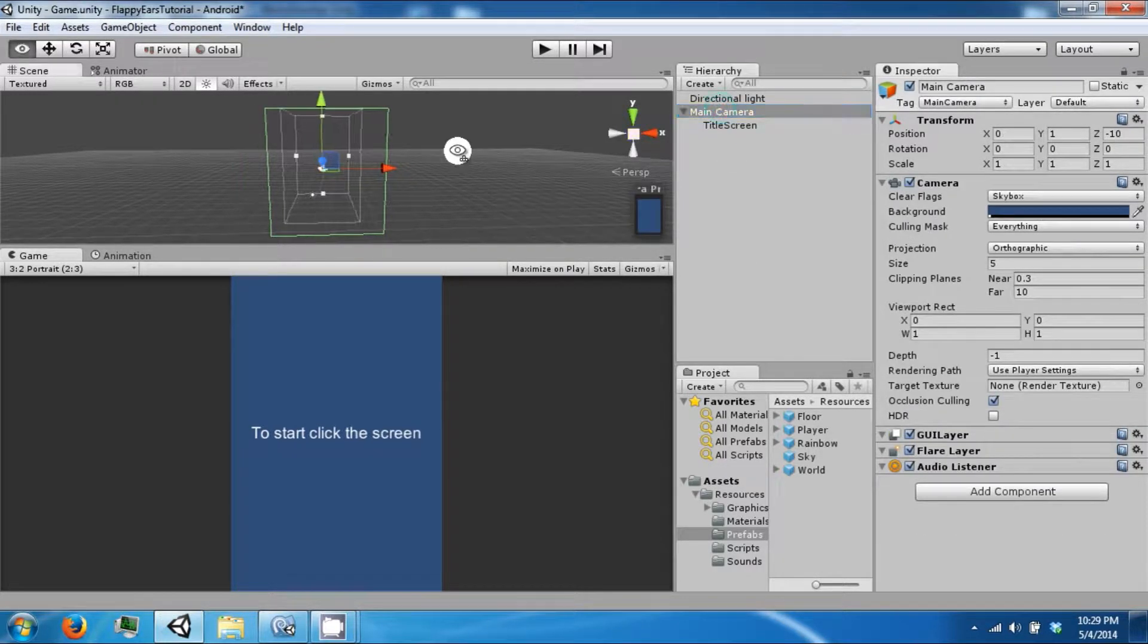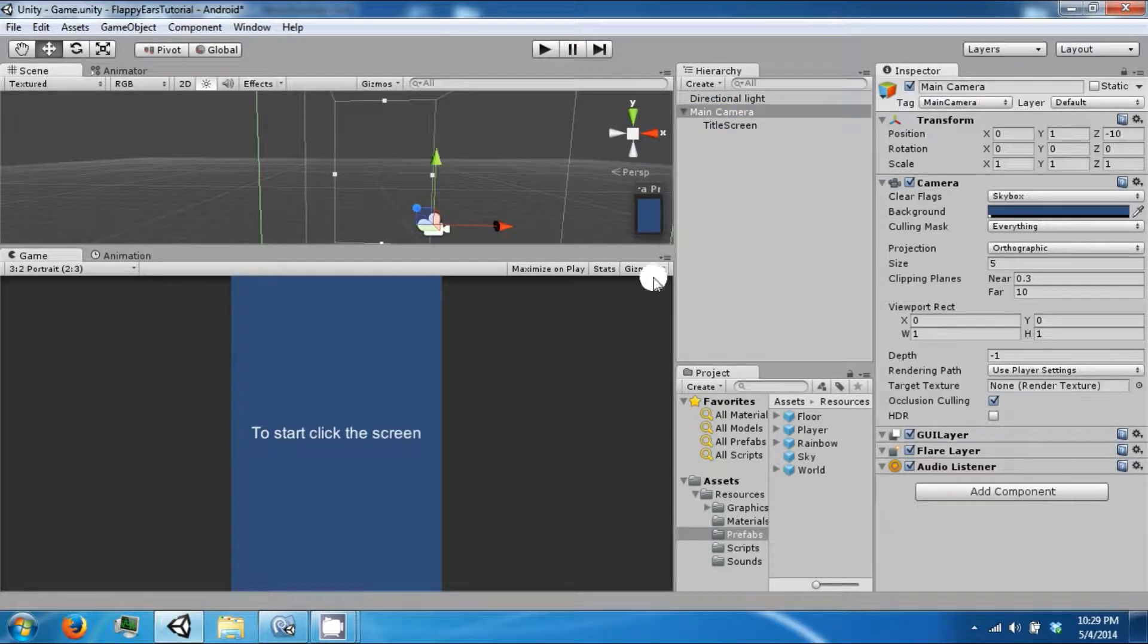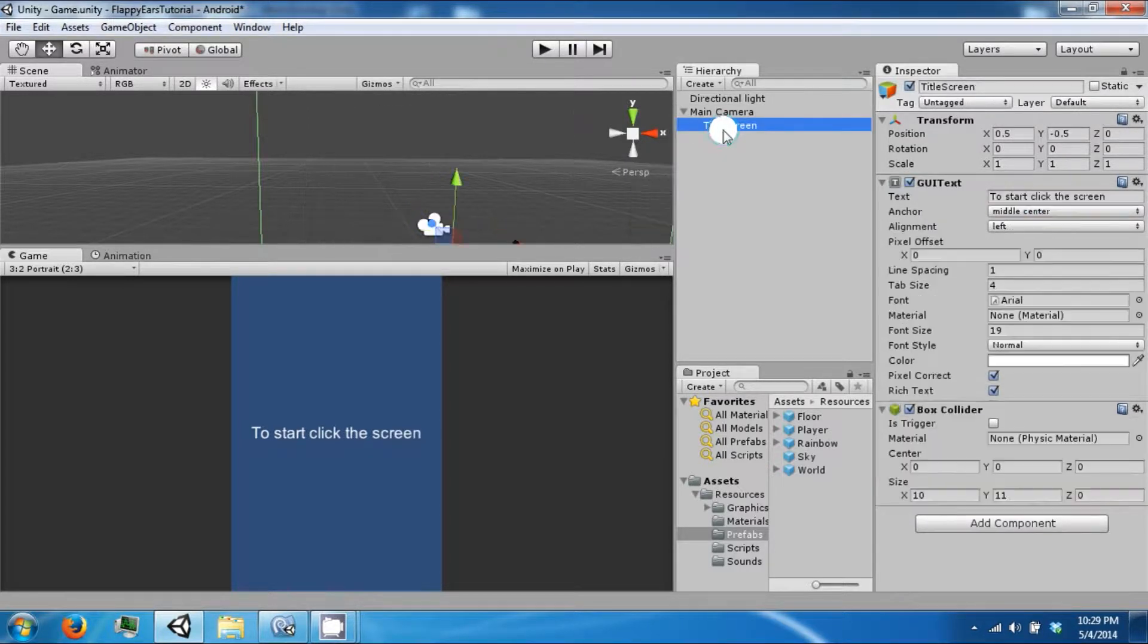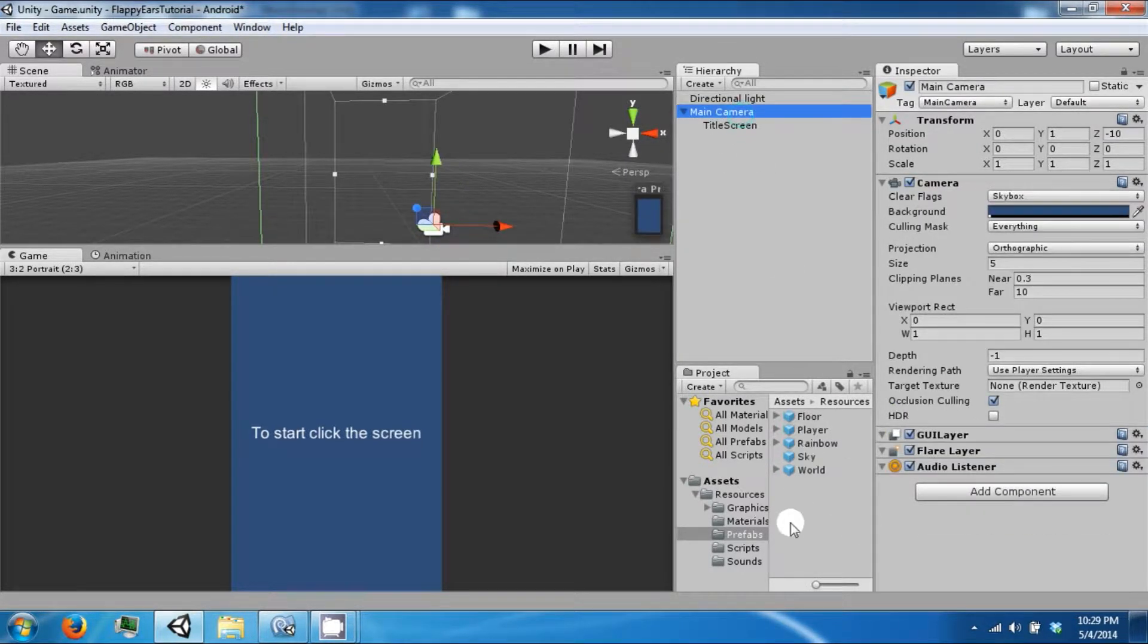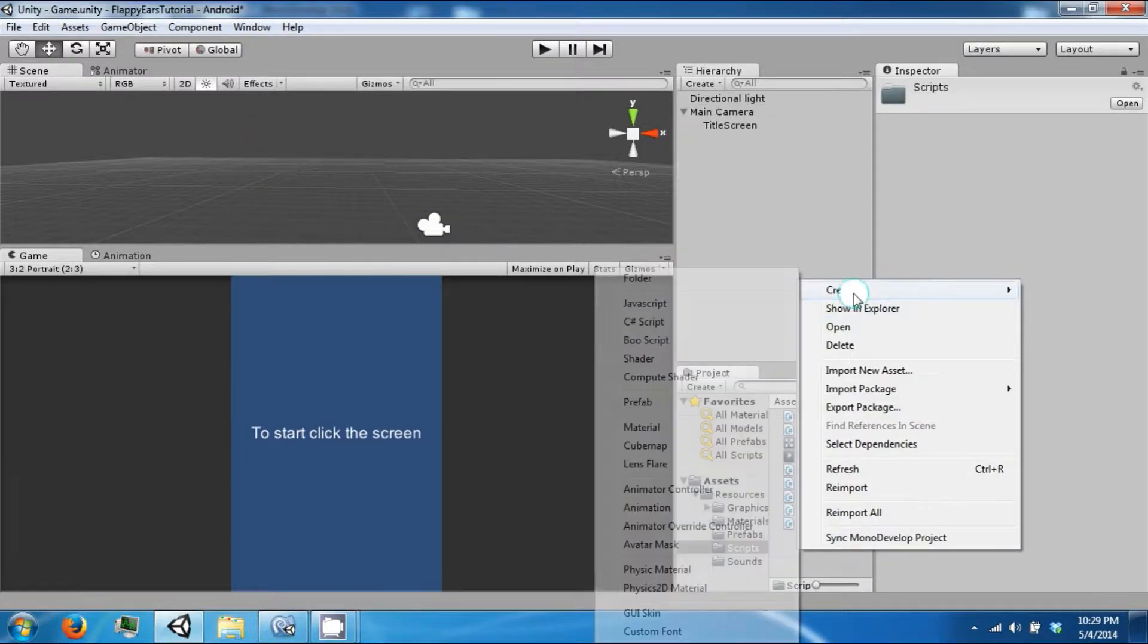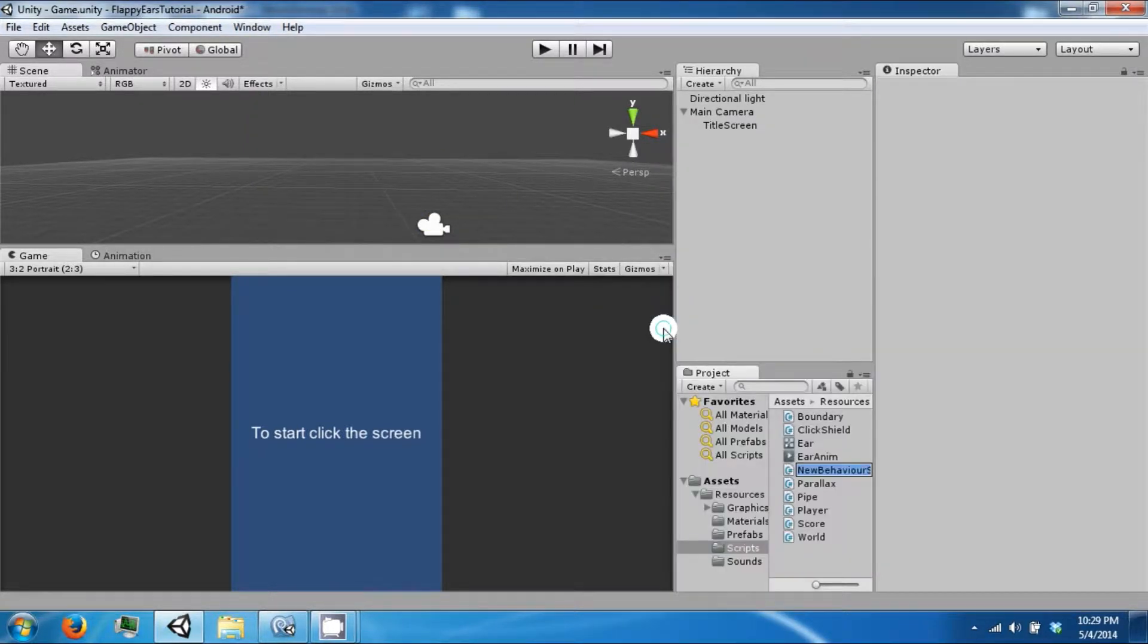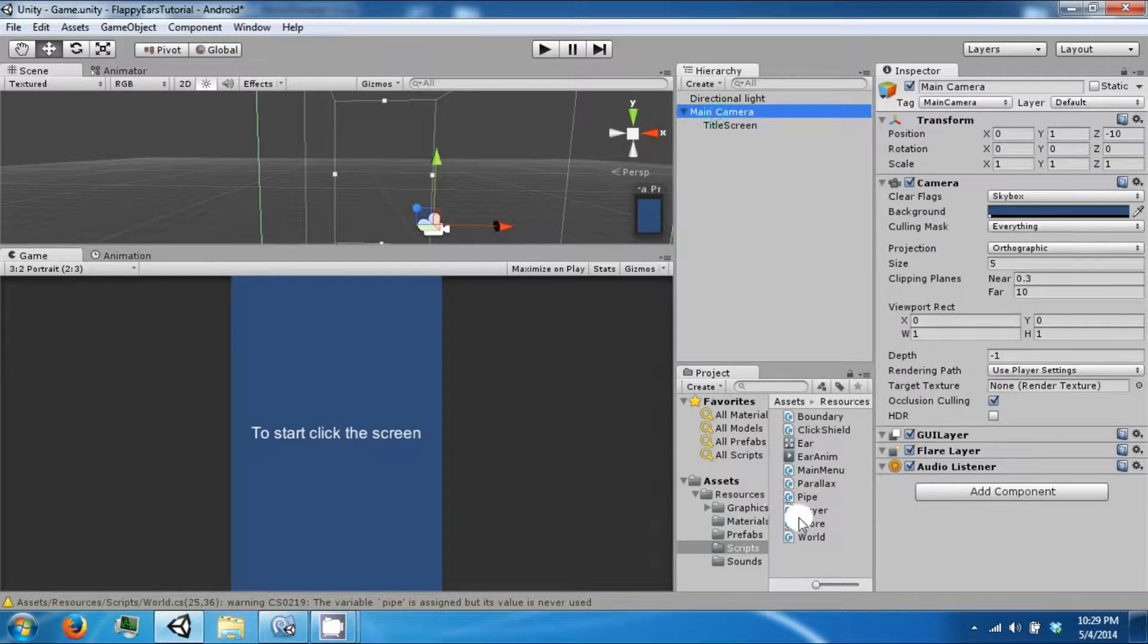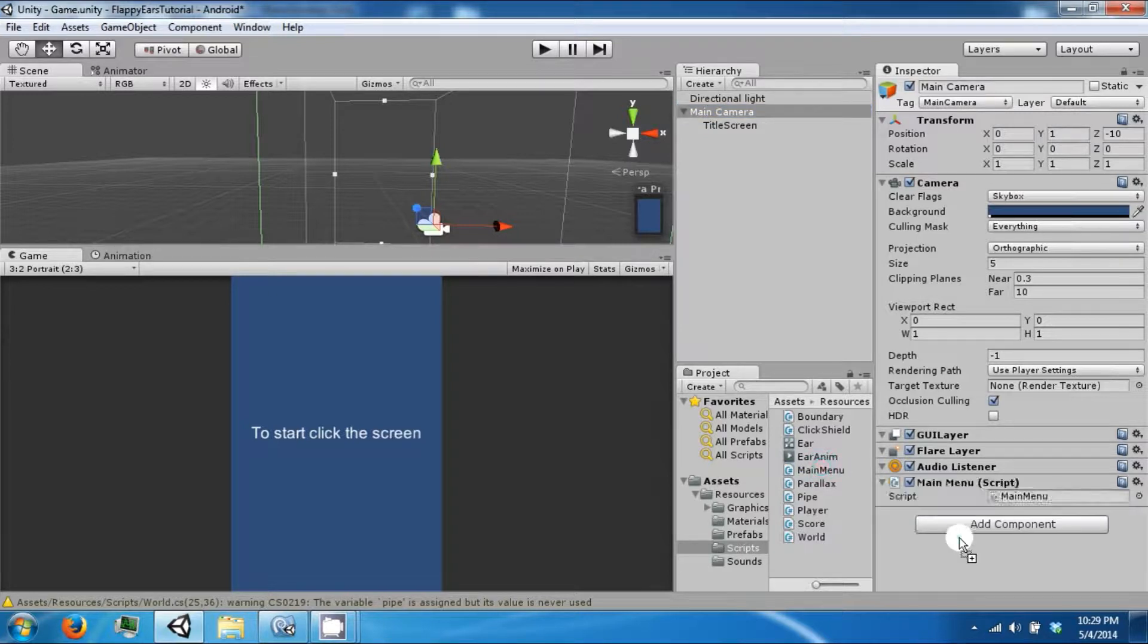So that now we can pick up events when you click on this title screen. And on the main camera, we want to create a script. Call it our main menu. Or, not the camera.